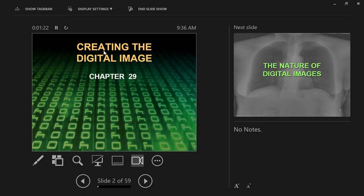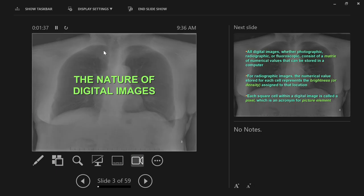The first thing we need to talk about with digital is digital images — not digital x-rays necessarily, but just images presented on a screen. This section is called 'Creating the Digital Image.' We want to talk about the nature of digital images: where do they come from? If I say something that goes over your head, raise your hand and ask a question — I encourage that kind of back and forth.